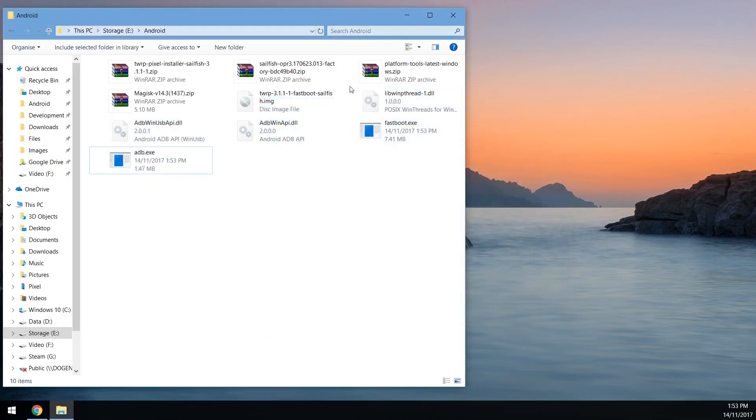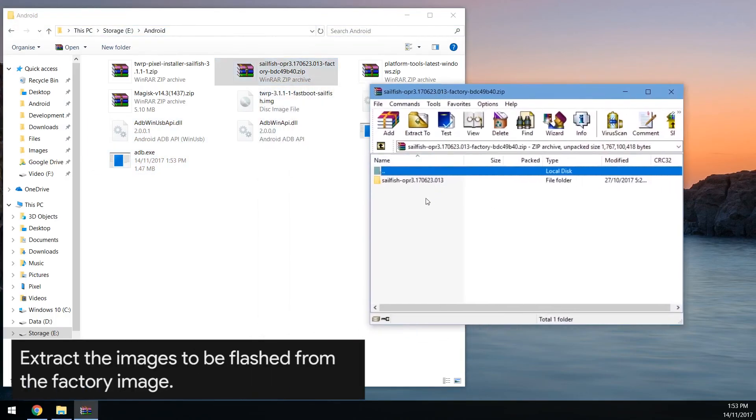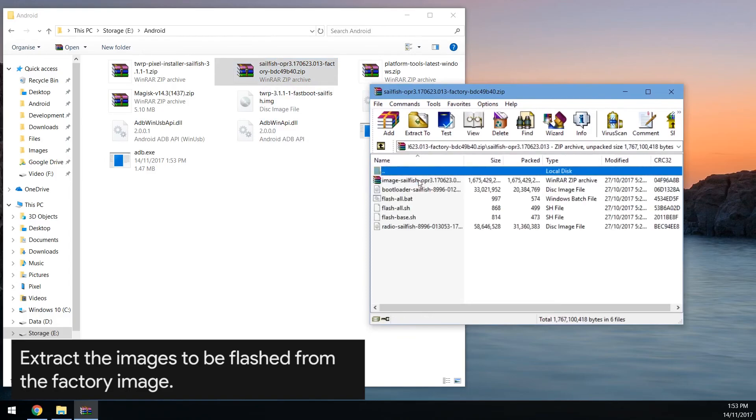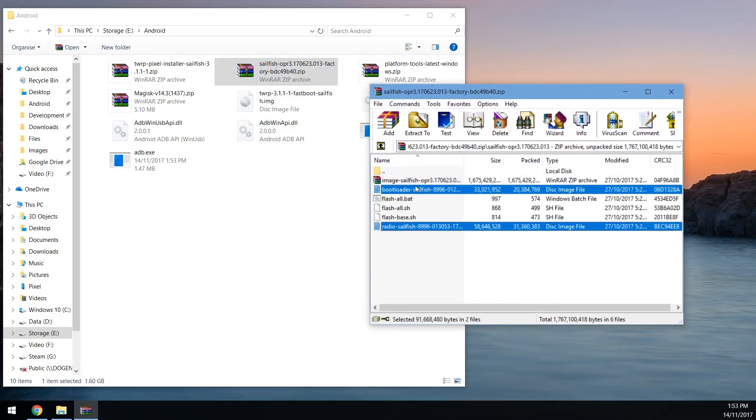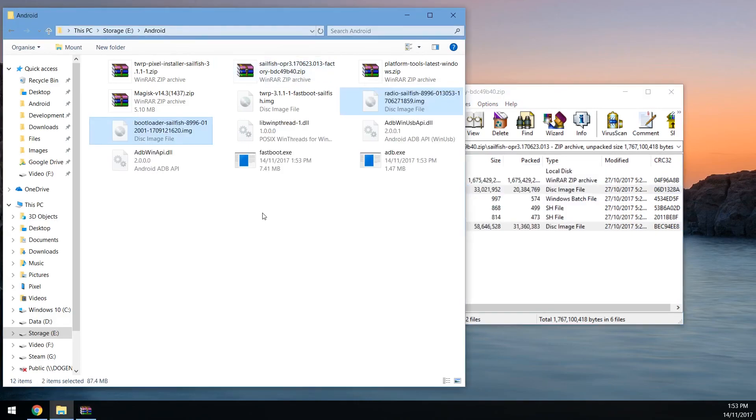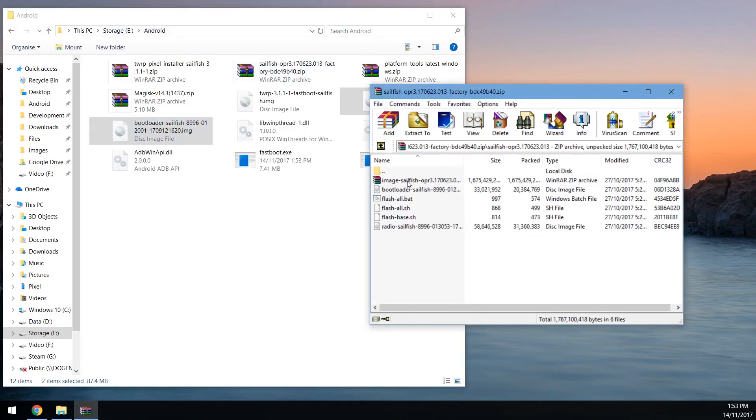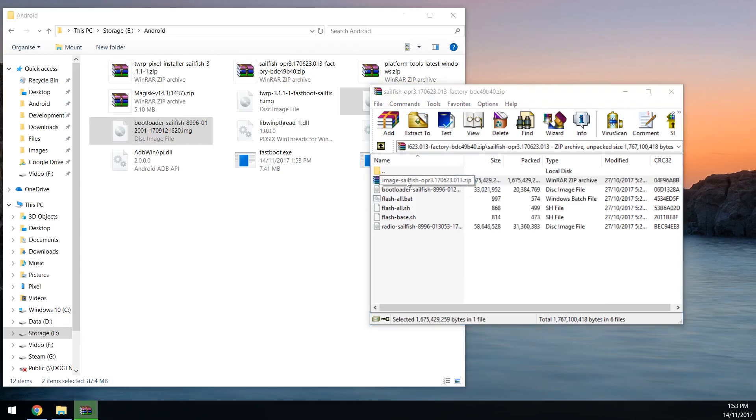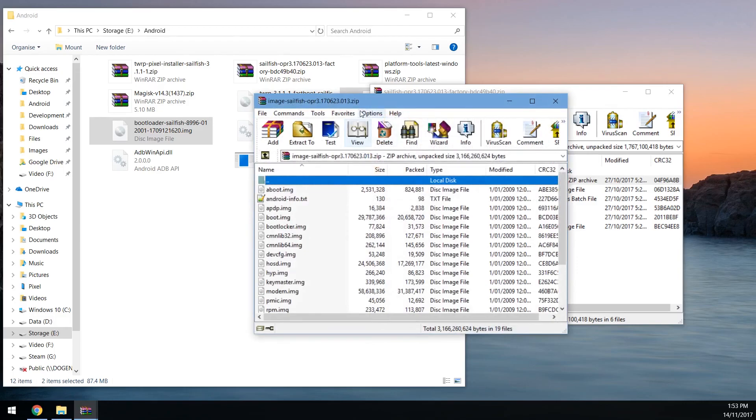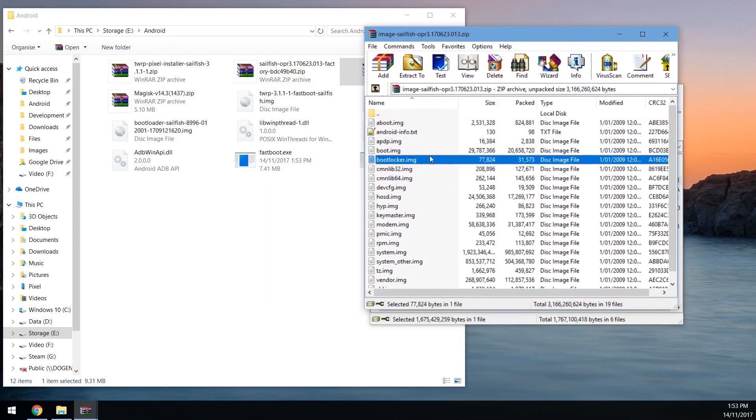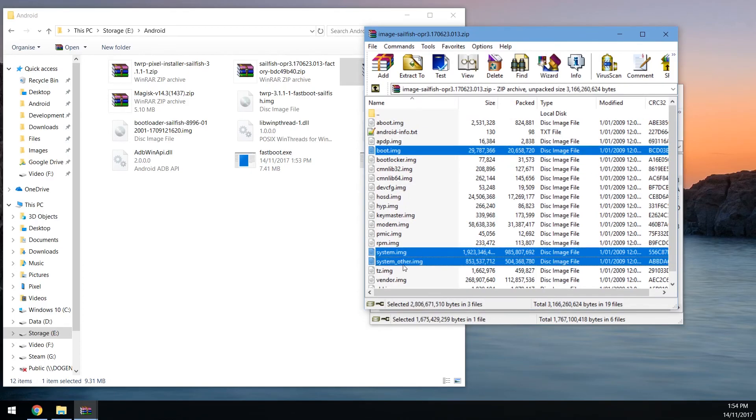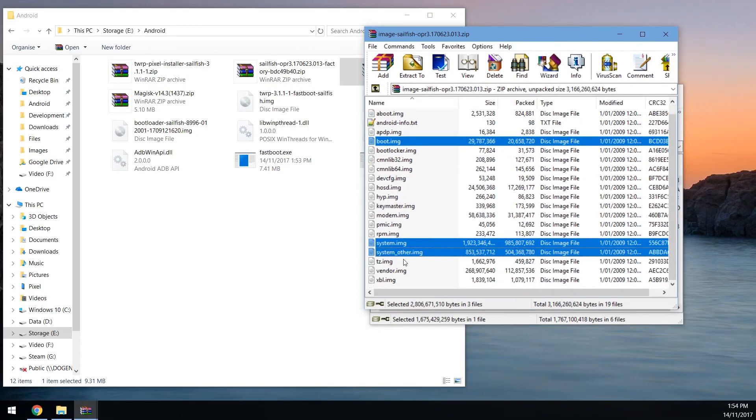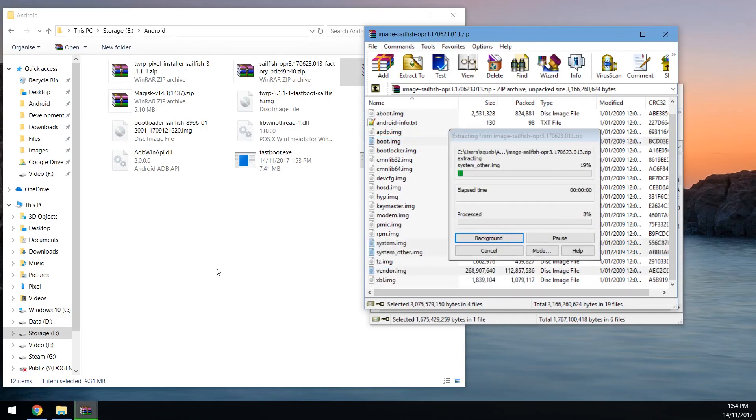Next up we want to open up the factory image. This is where we're going to be flashing the images. First up we want to extract the bootloader and radio images. Let's drag those two outside. Then for the actual image we want to open the zip file within here. This is just going to extract it to a temporary location. From this zip file we want to extract a couple things. You can just extract the boot image, the system image and system_other image, and then also the vendor image. Extract those four files and drag it outside.